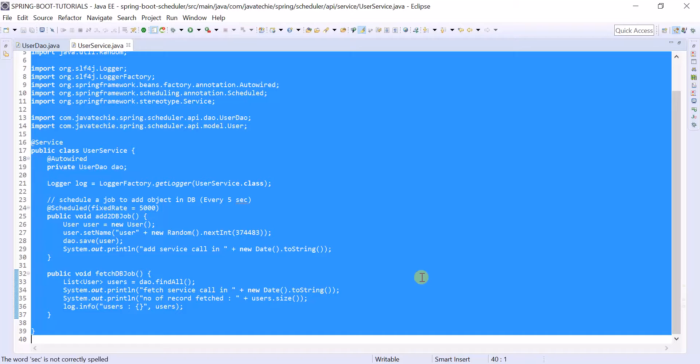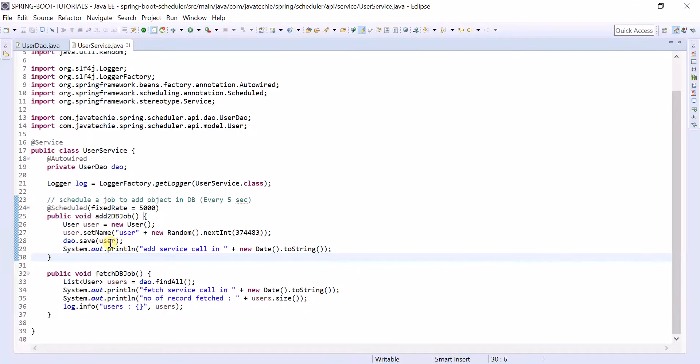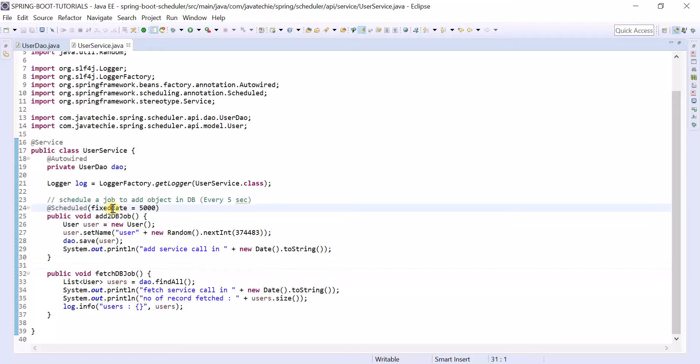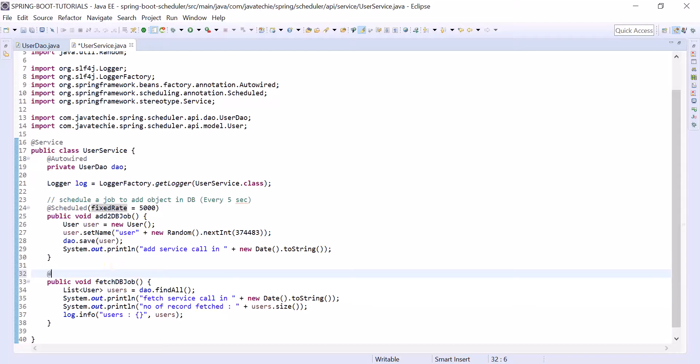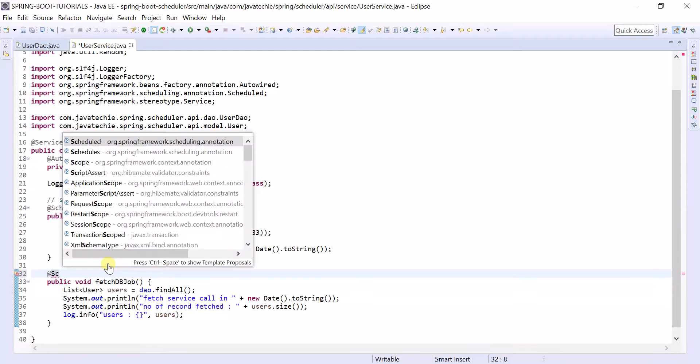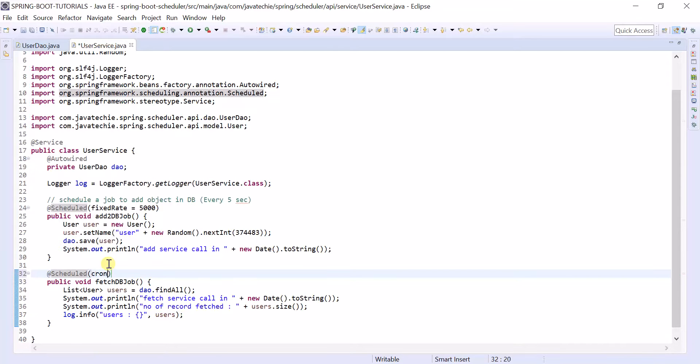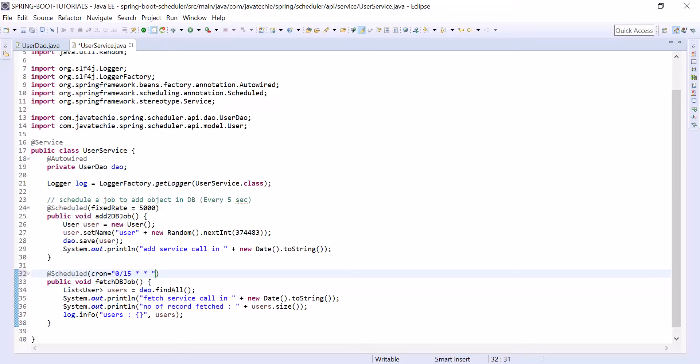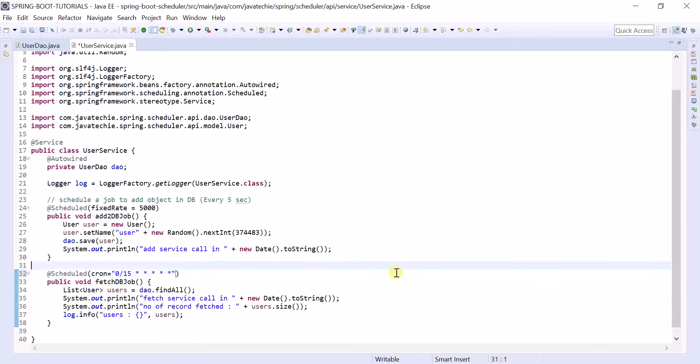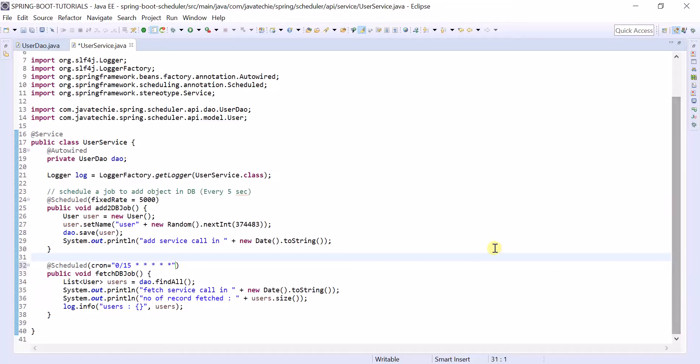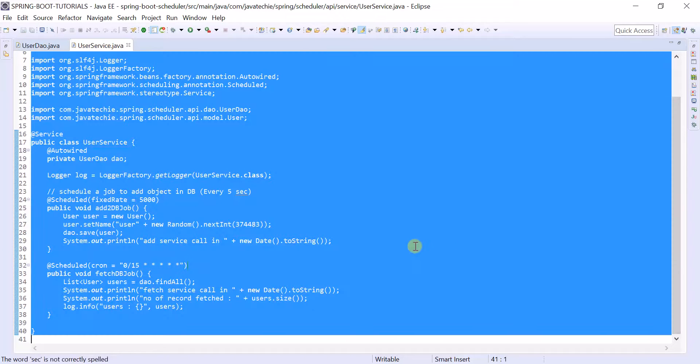Now here also we need to mention the time period for execution. We will use the cron expression. @Scheduled, each 15 seconds, every minute, every hour, every day. So second, minute, hour, day, so like this we need to specify the cron expression.